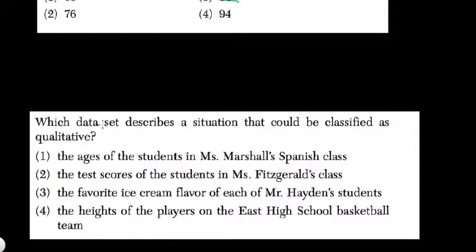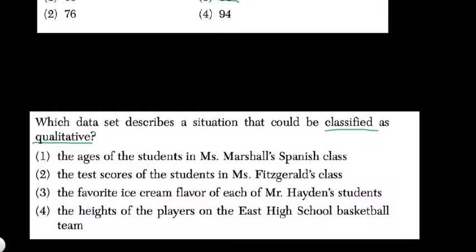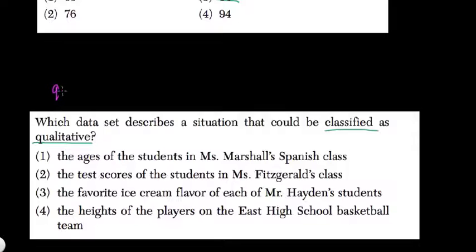So here they ask us, what data set describes a situation that could be classified as qualitative? Well, in data there are different ways of measuring the things you're looking at, and the comparison between qualitative and quantitative is quite important.